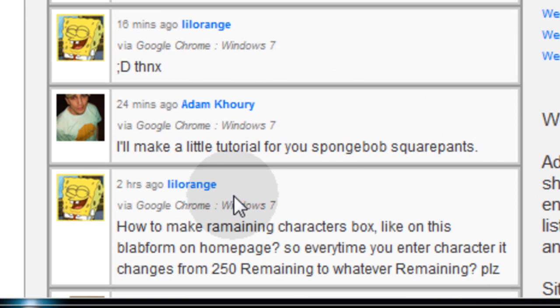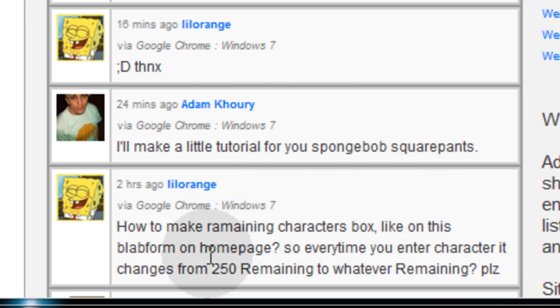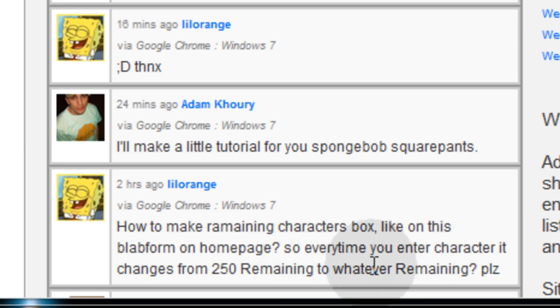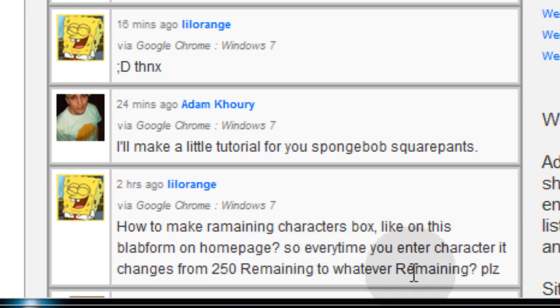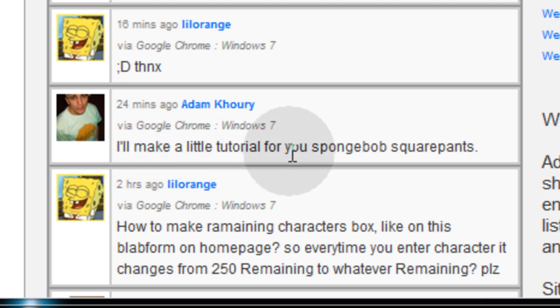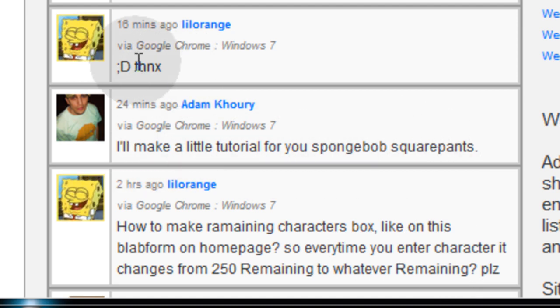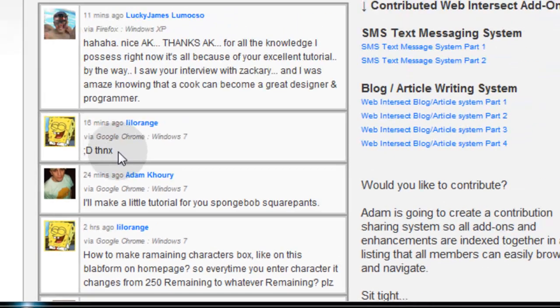His name is Lil Orange. He wrote in how to make a remaining characters box like the one on this blab form on the home page. Every time you enter a character it changes from 250 remaining to whatever remaining. So I wrote in I'll make a little tutorial for you Spongebob Squarepants and he said thanks with a little smiley.